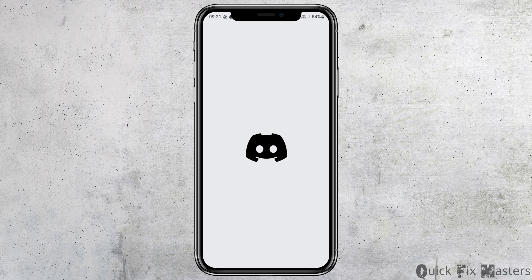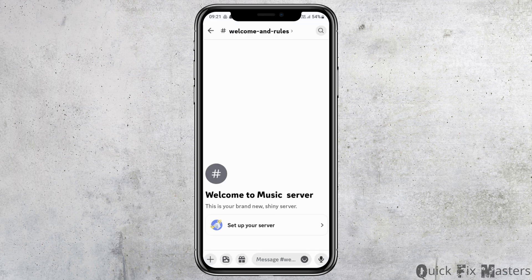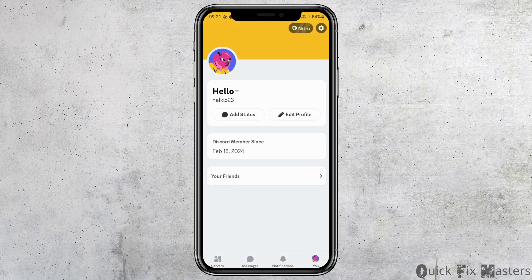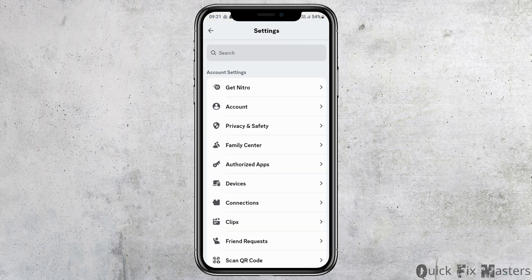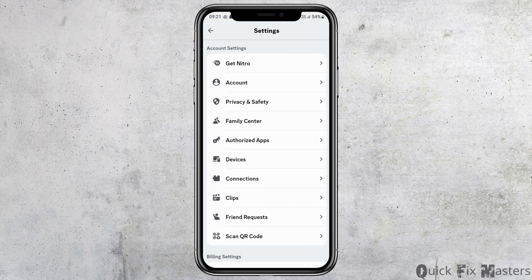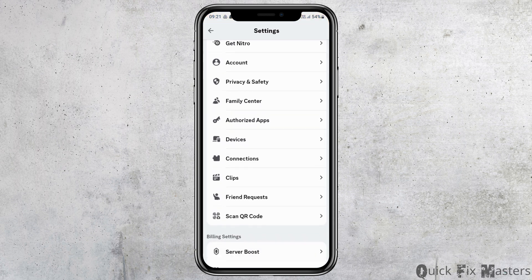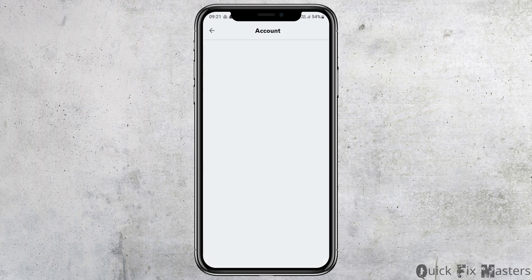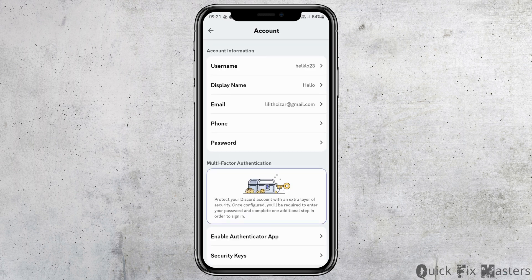From the home interface, go to the profile section by tapping on your profile at the bottom. After that, go to the settings option at the top. Once in settings, tap on the Account option.